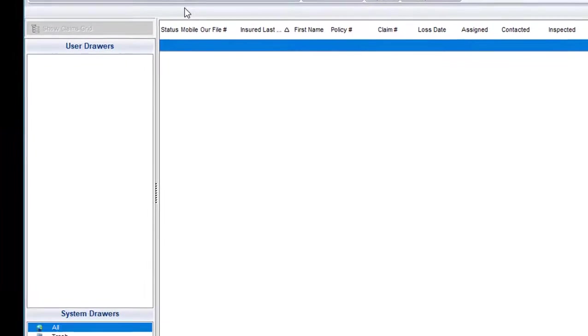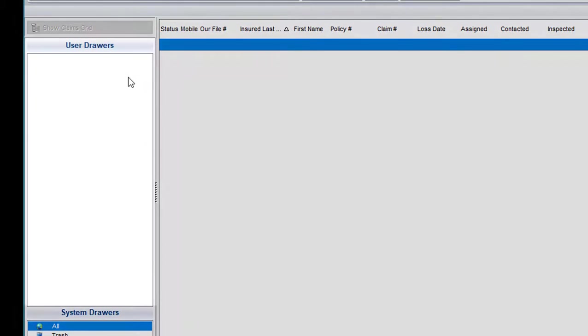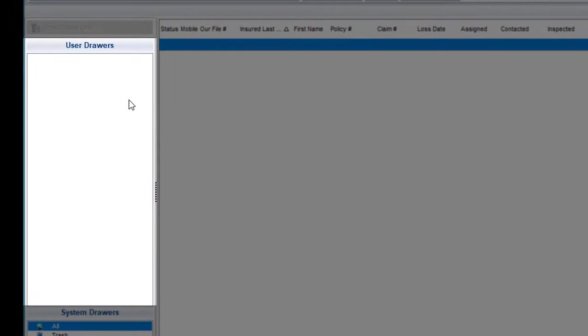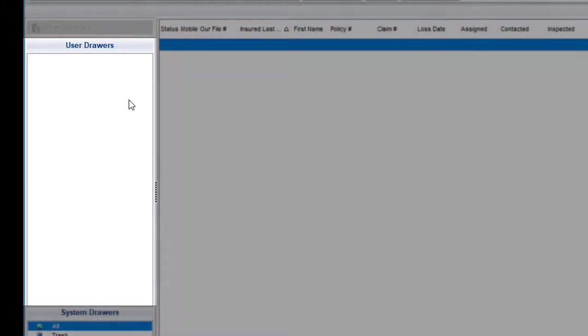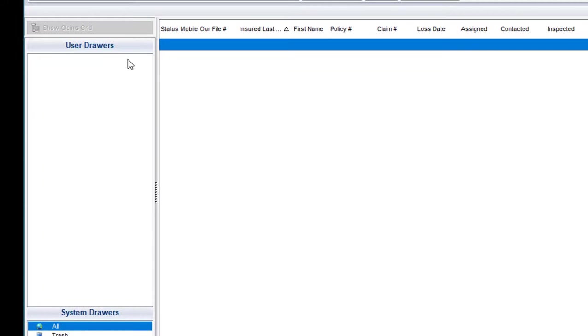Now, moving over to the left side of the screen, you'll see a section here called User Drawers. As we create claim drawers for the purpose of organizing our claim files, they'll be listed here.